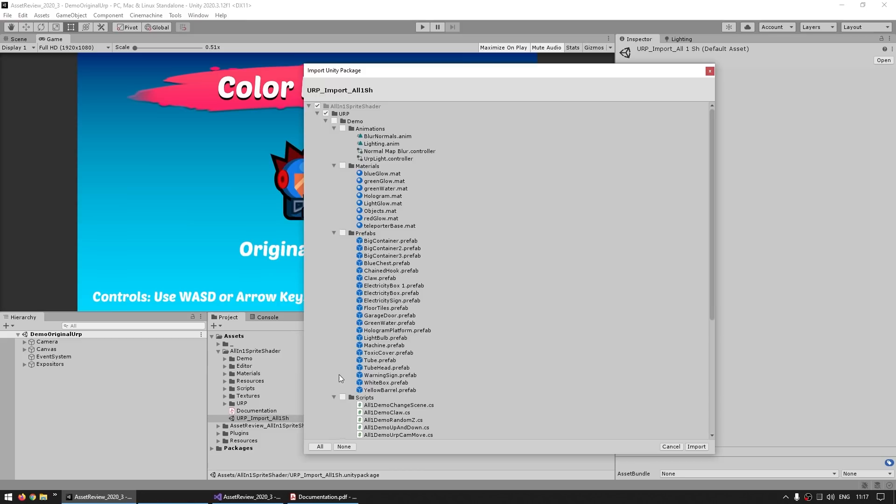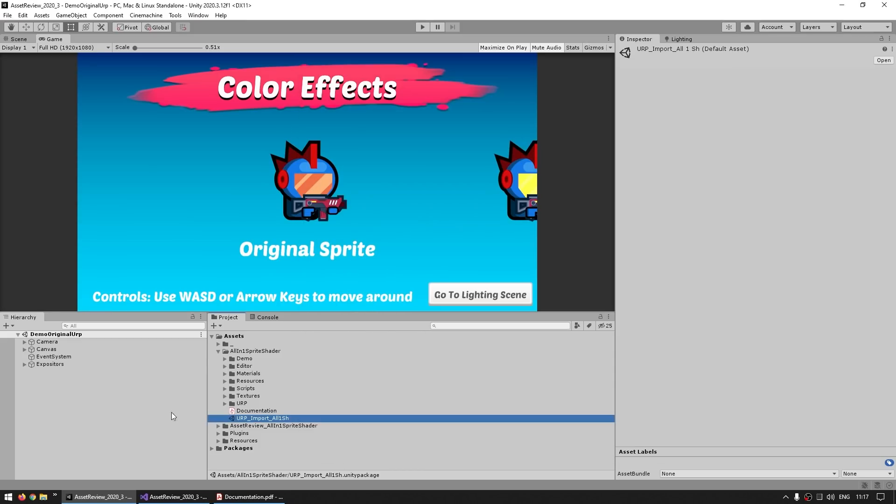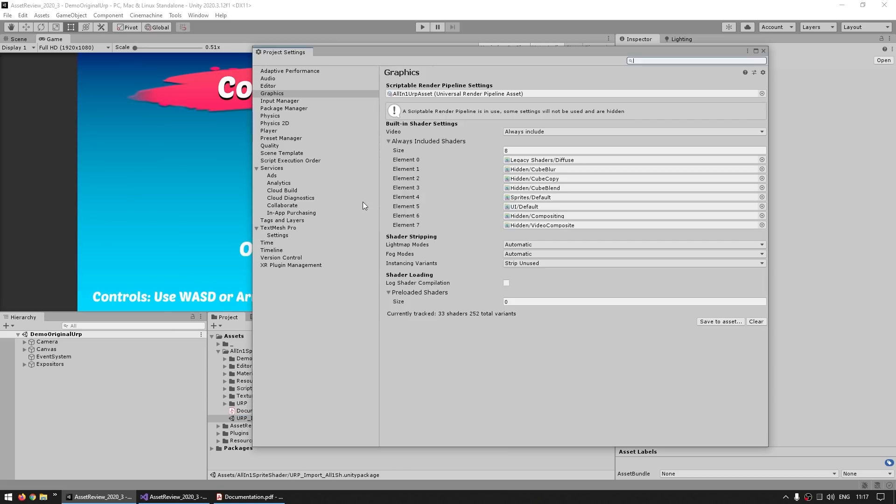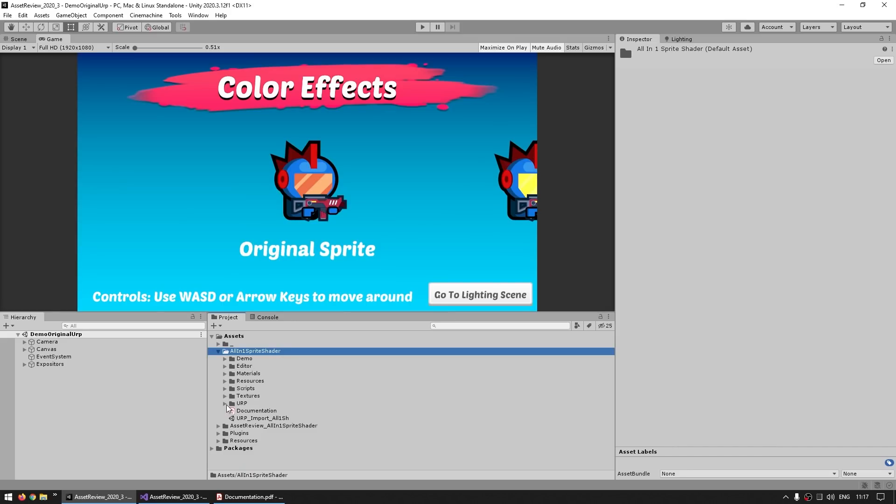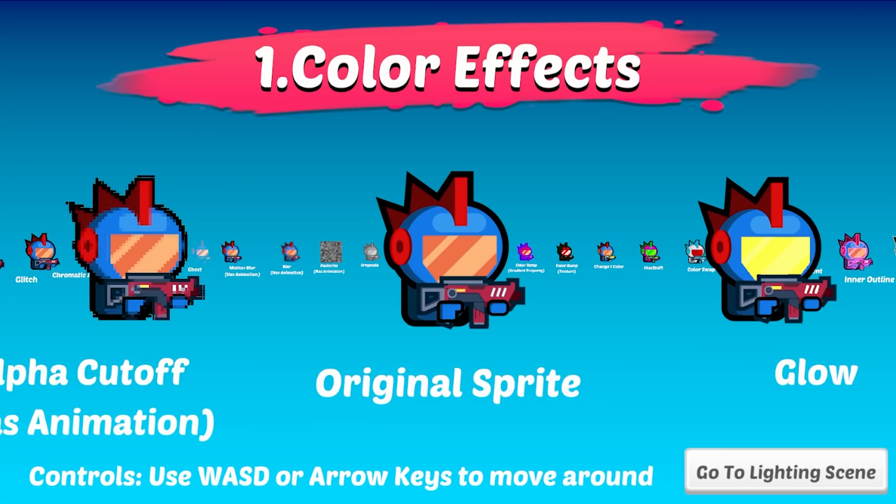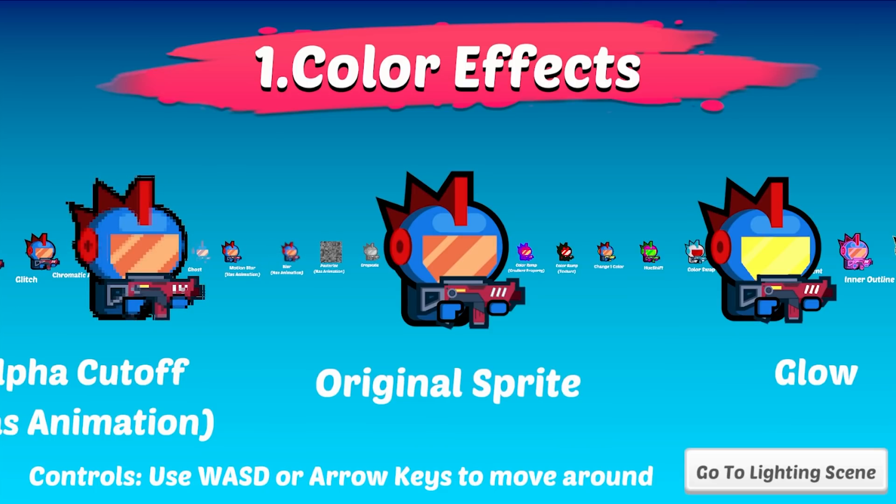Now URP does have a 2D specific renderer which uses 2D lights, so there's also over here a package. This one includes a second demo scene made with those URP lights. Just double-click on it and import the whole thing. Then make sure you're using URP, so go into Edit, Project Settings, and over here in Graphics there's an included URP asset.